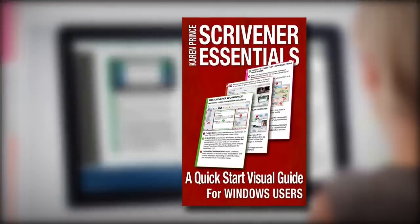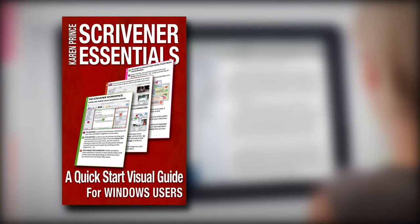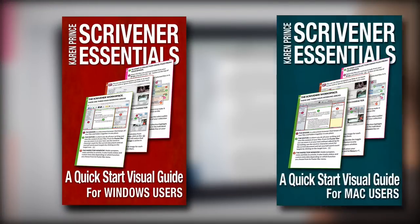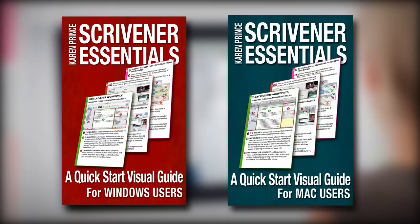I decided to do one guide especially for Windows users and another especially for Mac, so that there are no distracting instructions for Macintosh users that send you on a wild Google search after functions that are not supported by Scrivener for Windows.